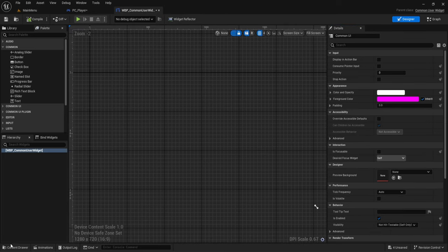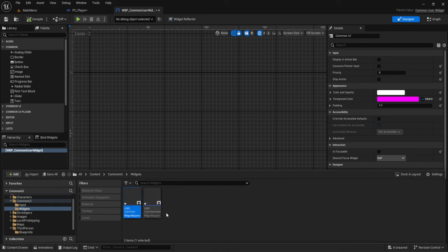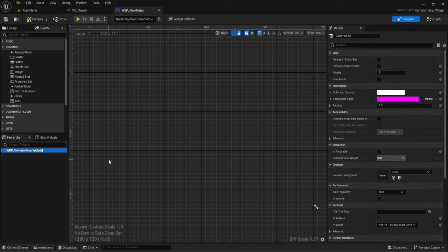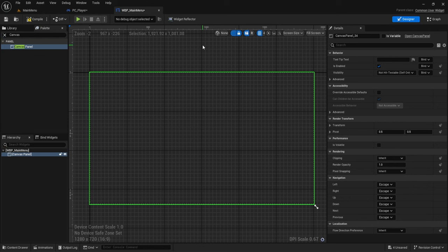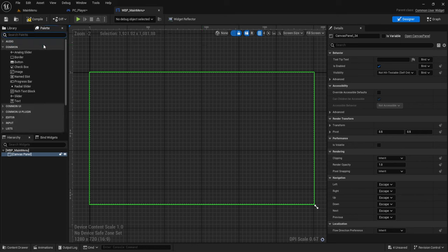That covers the activatable widget tabs. Now rename the activatable widget to 'Main Menu' and open it. Main menus typically use a Canvas Panel — but minimize Canvas Panel use, as too many cause performance issues. Add just one Canvas Panel here.